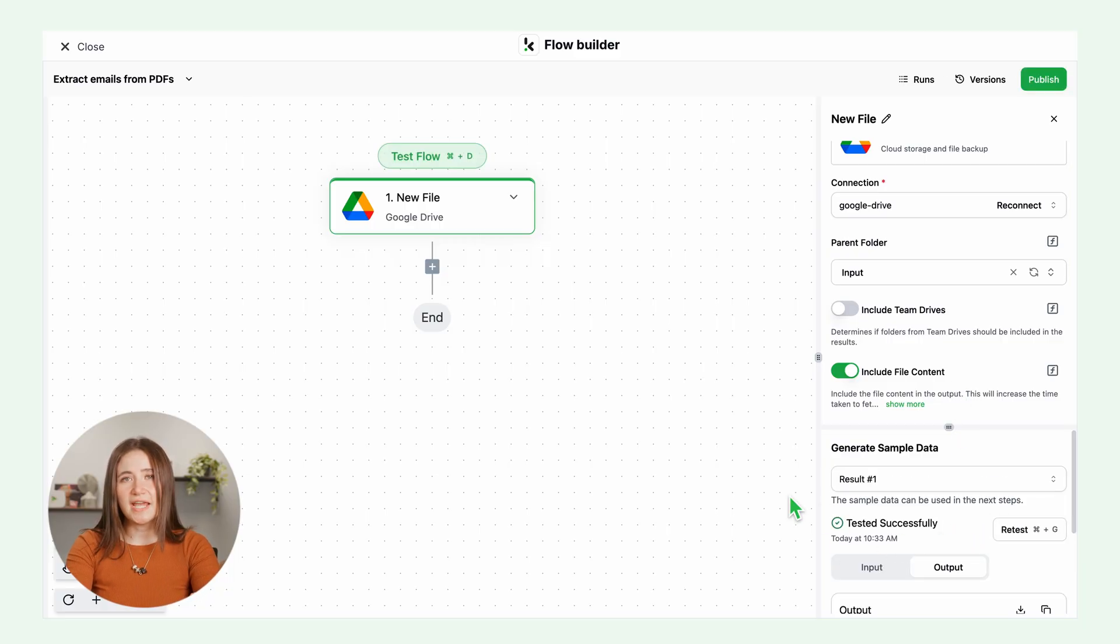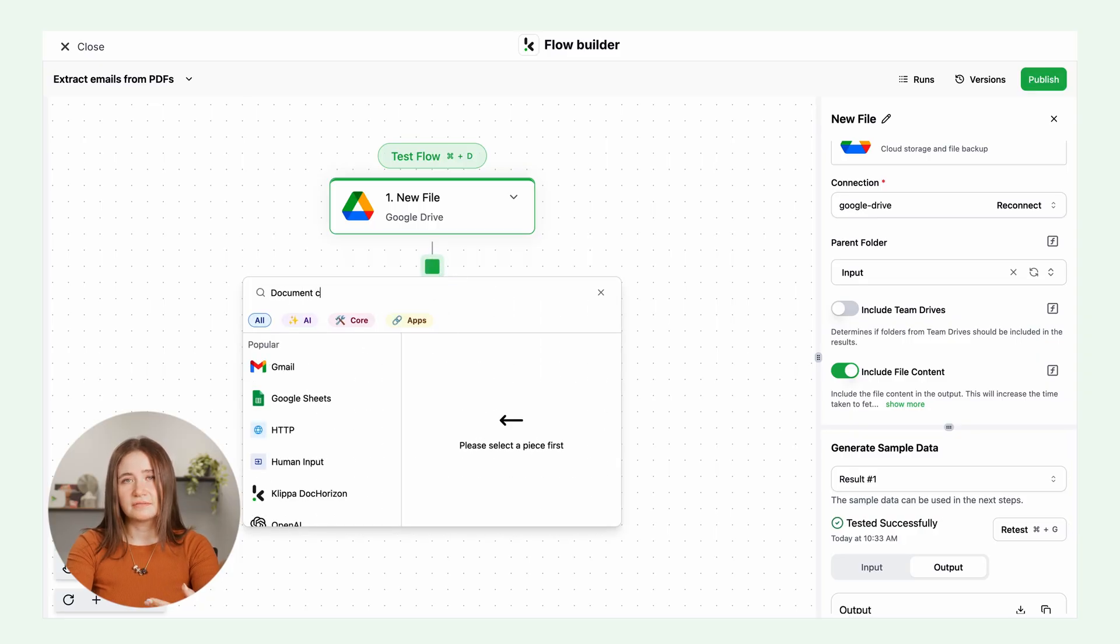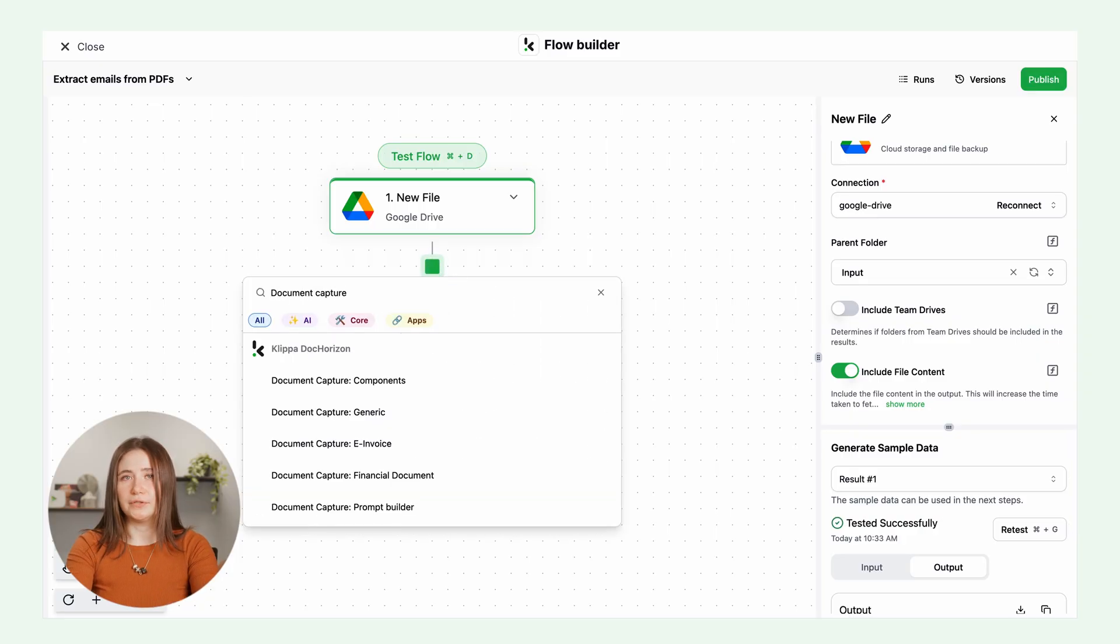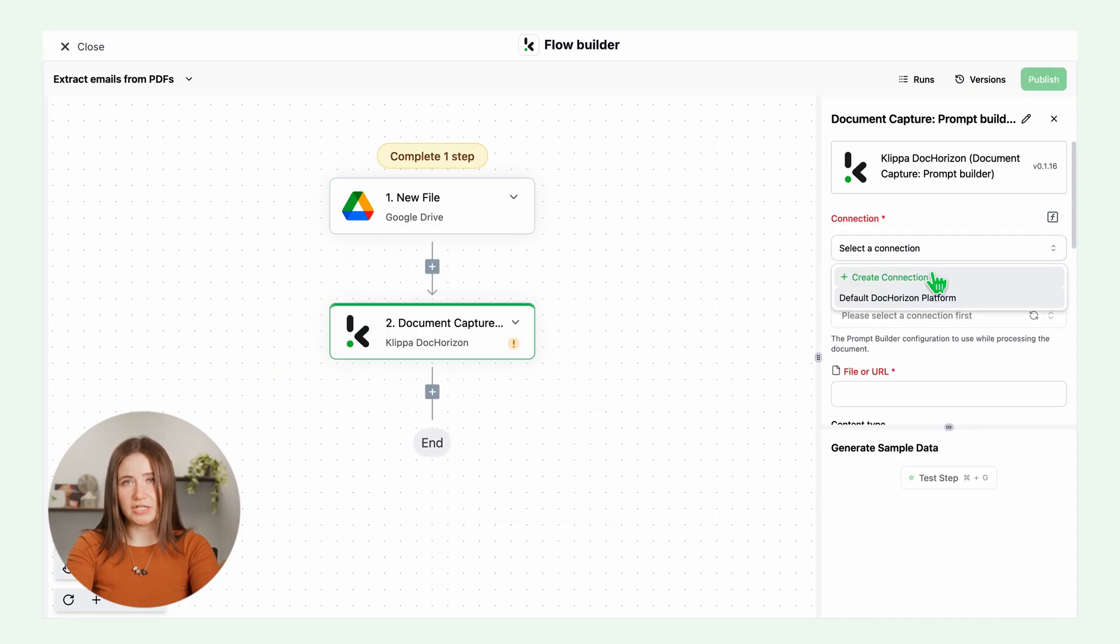Next, add document capture. Click the plus button and select document capture, prompt builder. Connect to DocHorizon. Select your prompt configuration, email from PDF.